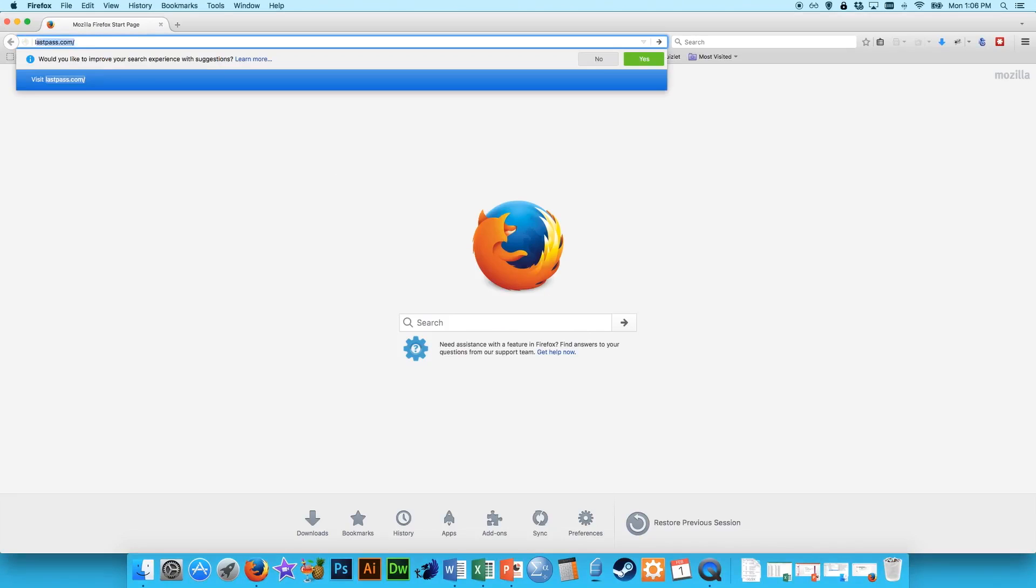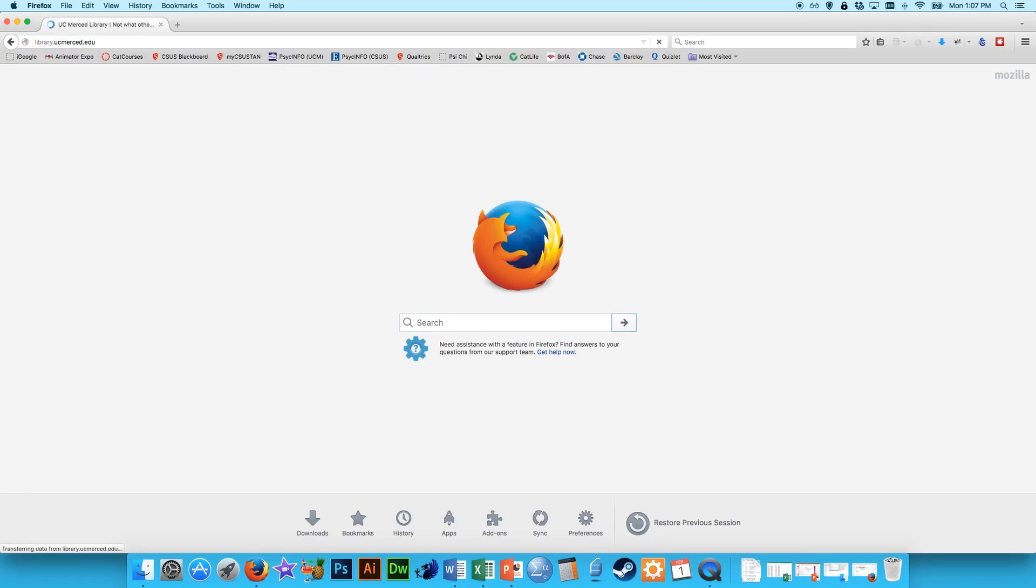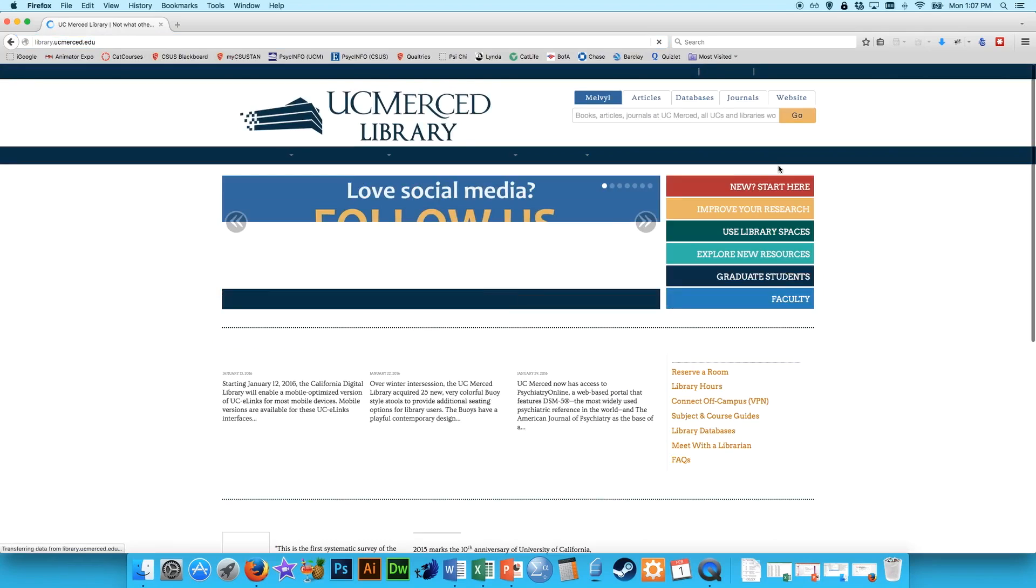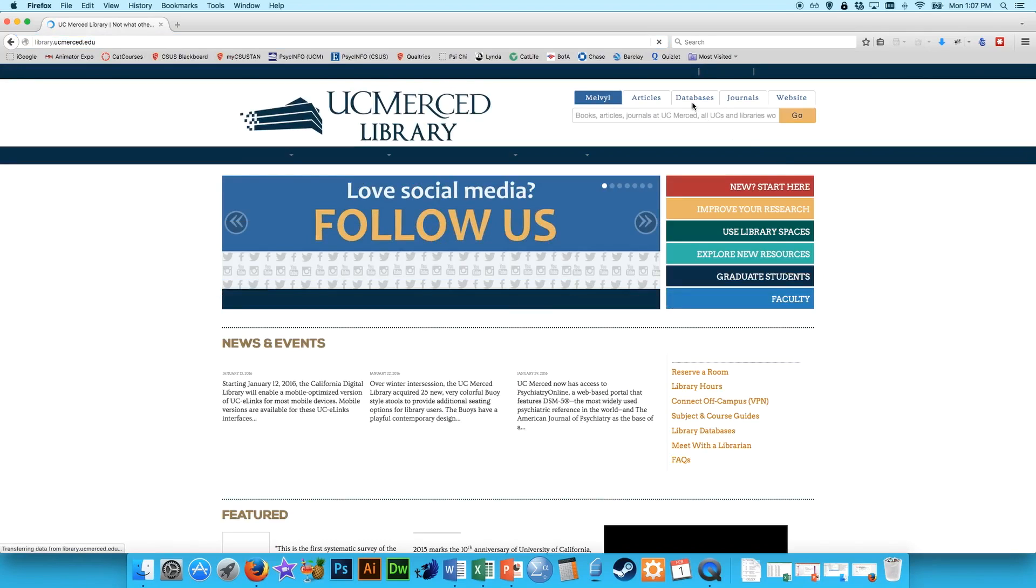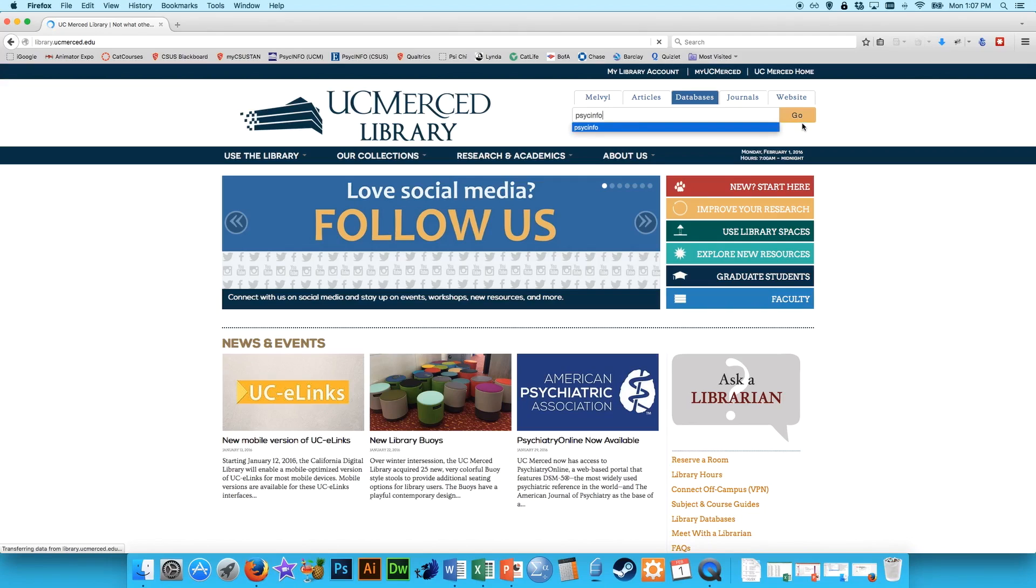So you start off by just going to the library website, library.ucmerced.edu, and then once it loads, go to databases, and just type in PsycInfo. It's the easiest way to find it.